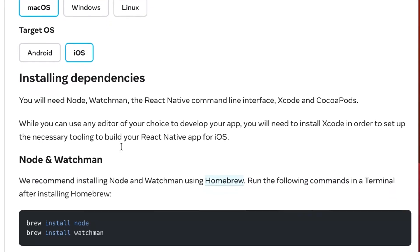Here we can see that we are going to need to install all these tools: Node, Watchman, React Native CLI interface, Xcode, and CocoaPods. And we are going to do this together. So let's get started.